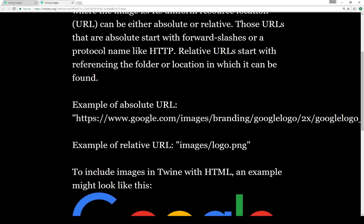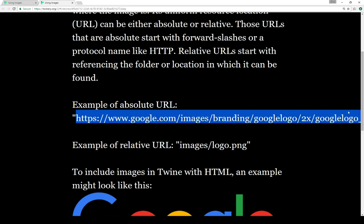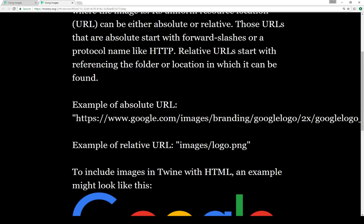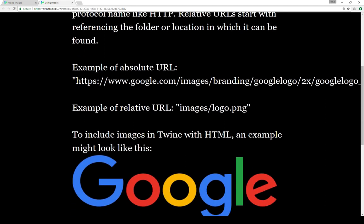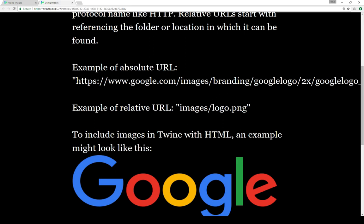Here's an example of an absolute URL. Notice it starts with a protocol — HTTPS colon slash slash — and extends all the way across the page. This is absolutely where this file is found, and as of the recording, this was the logo for Google. An example of a relative URL, on the other hand, would be something like this — notice it's relative to something else and not absolutely defined, so within the folder 'images' and then a file 'logo'.